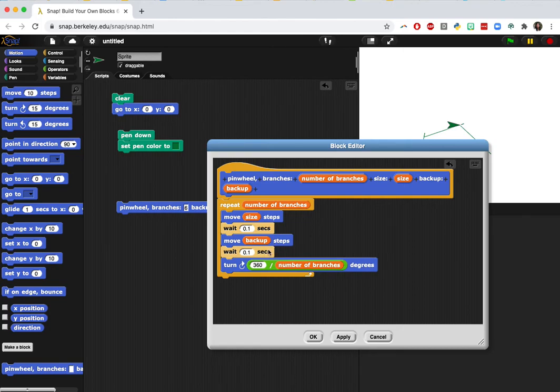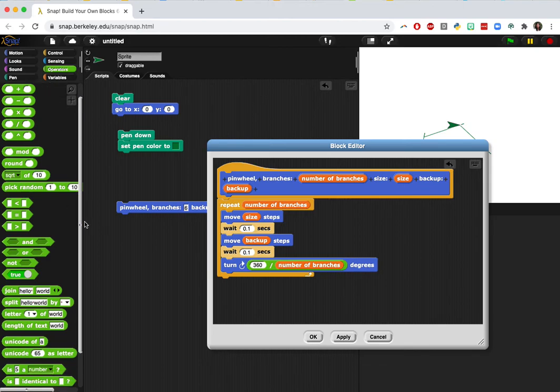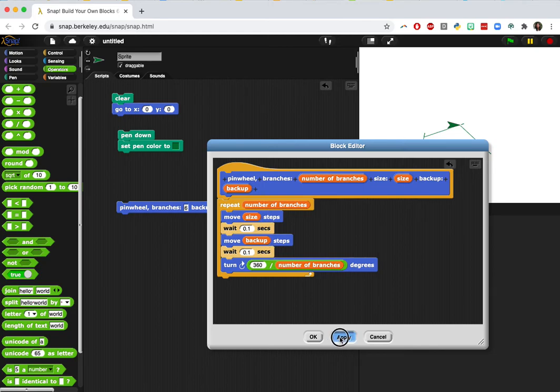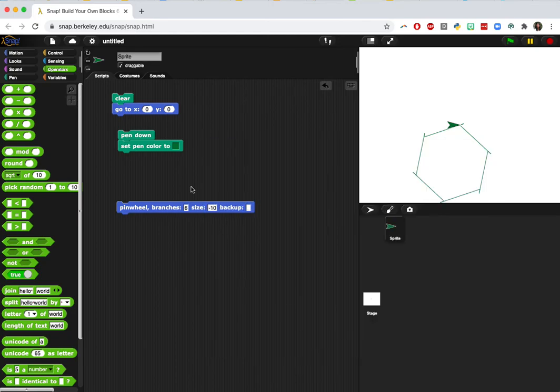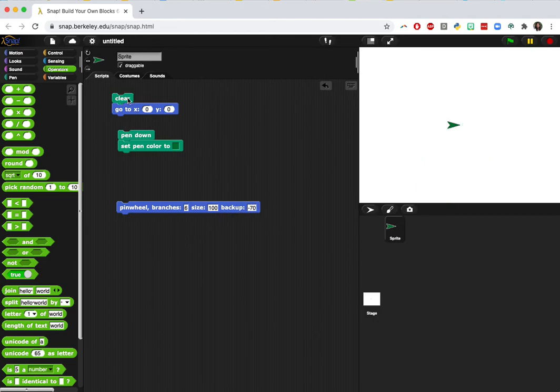And so what I also want you to do is to find a way so that this will always be a negative number. So maybe you go somewhere to operators, find something so that it will always back up. We're going to apply it and press OK. So now we want our size to be 100. And this was our original numbers, so move forward 100 and then back up 70.